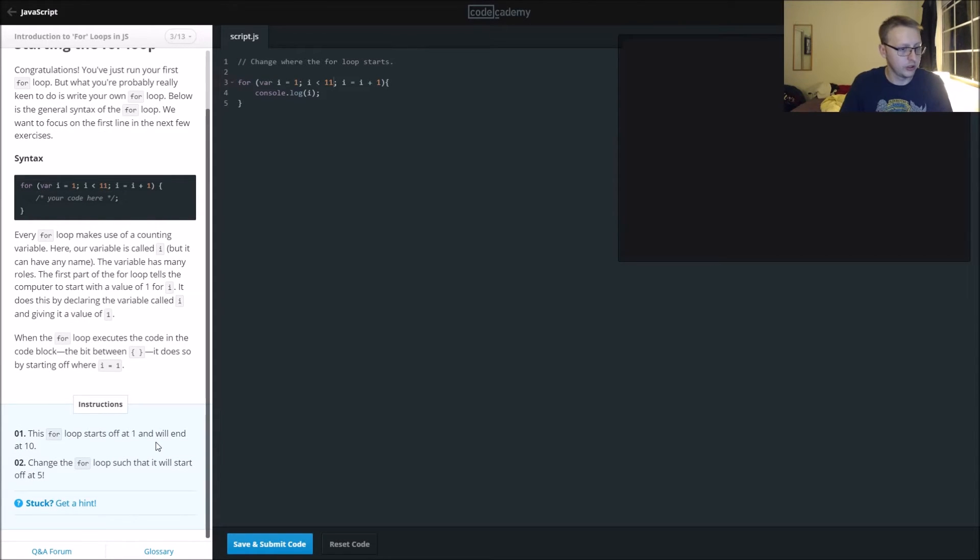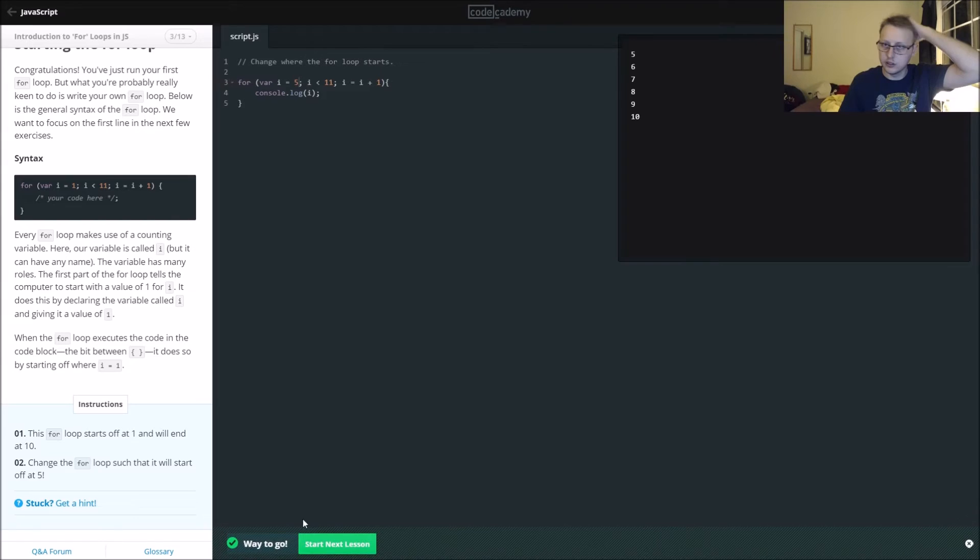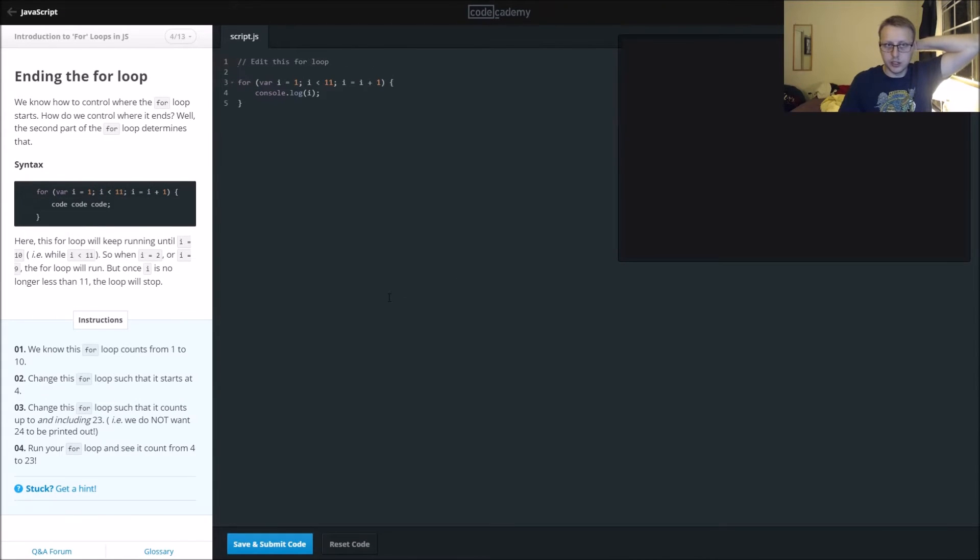Change the for loop so that it will start off at five. We're going to change our starting value i here to five. There you go, five to ten. We're getting the feel of how it goes.